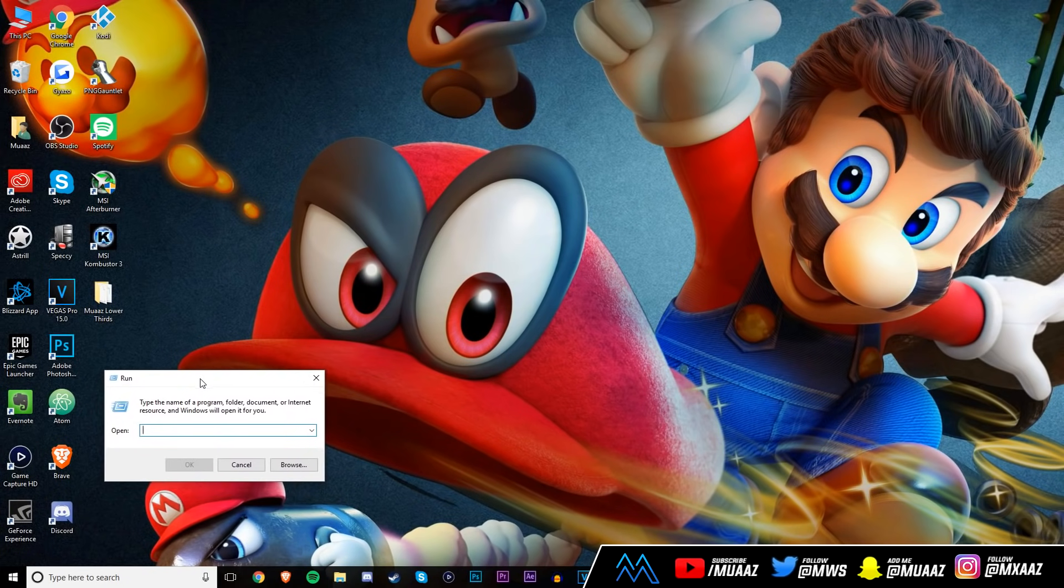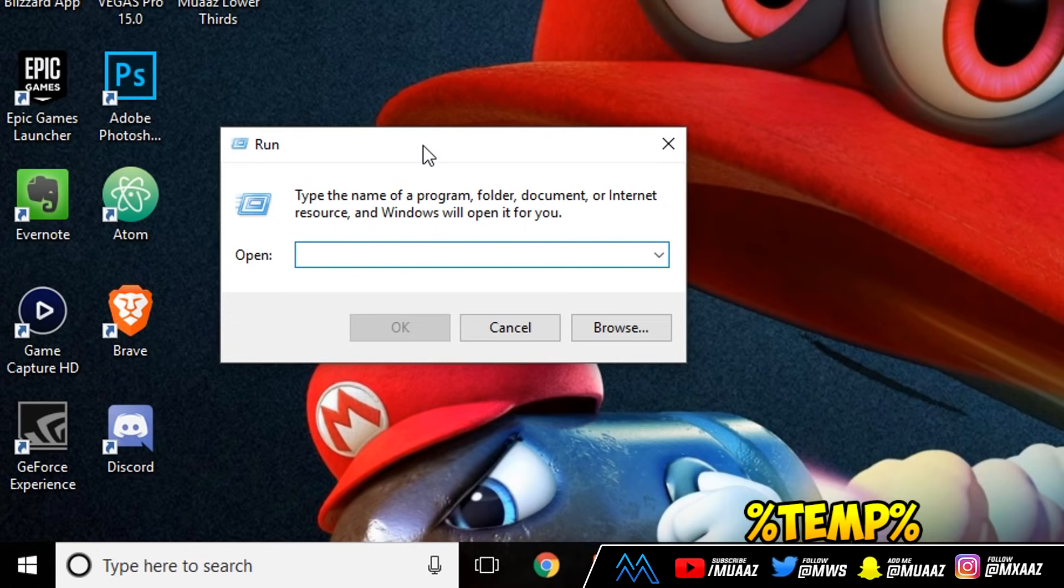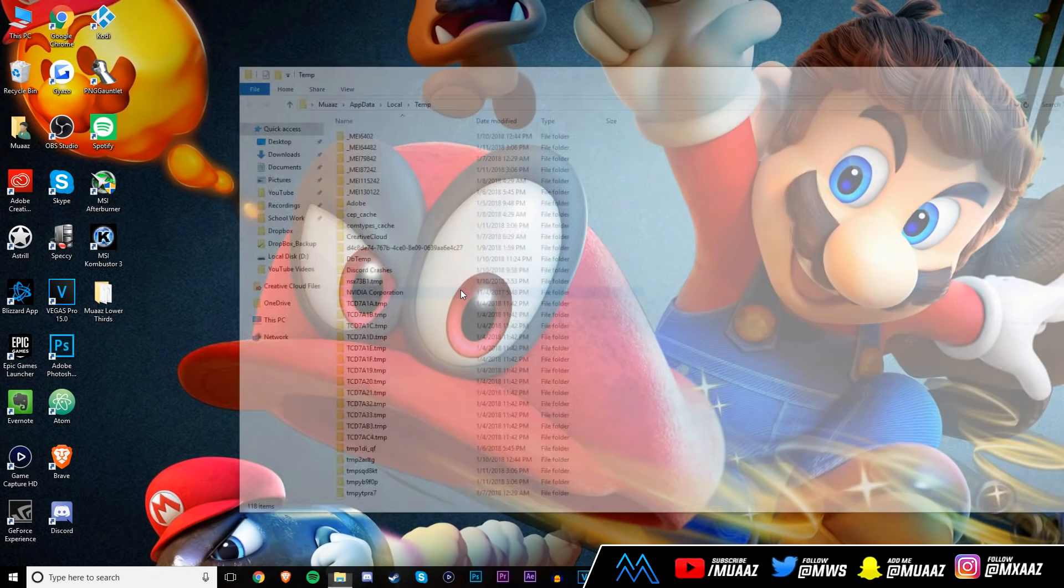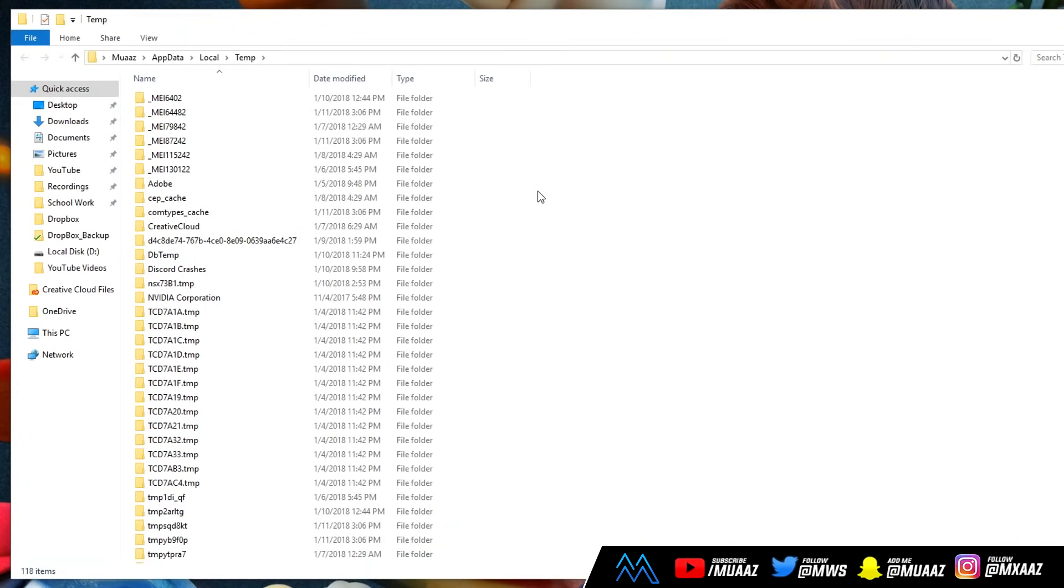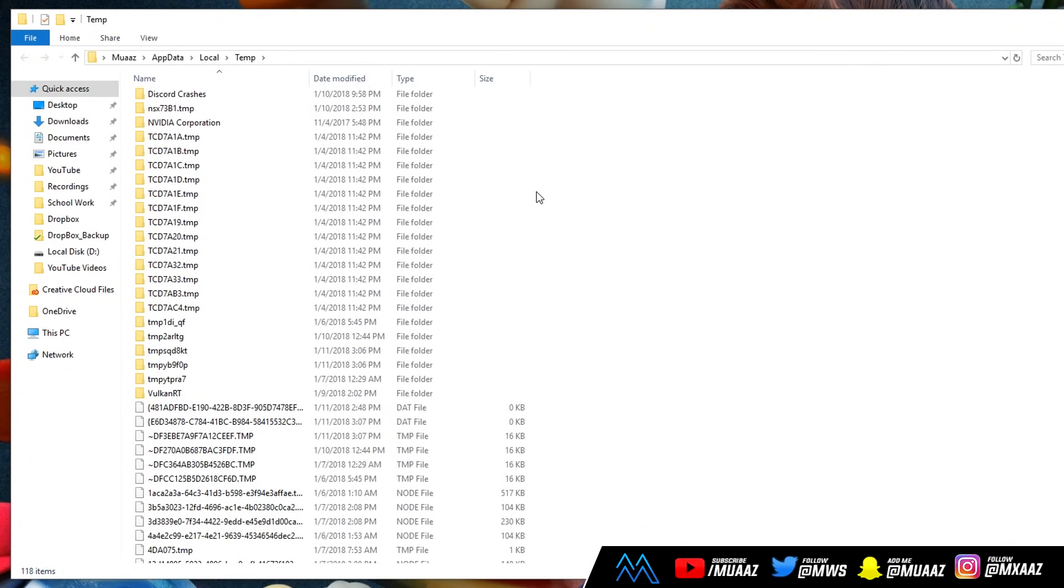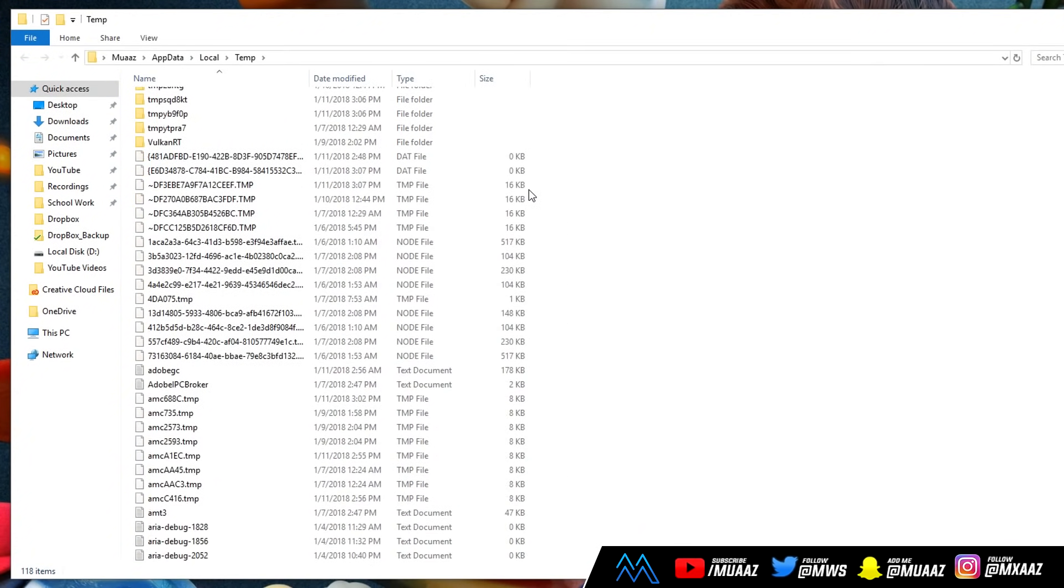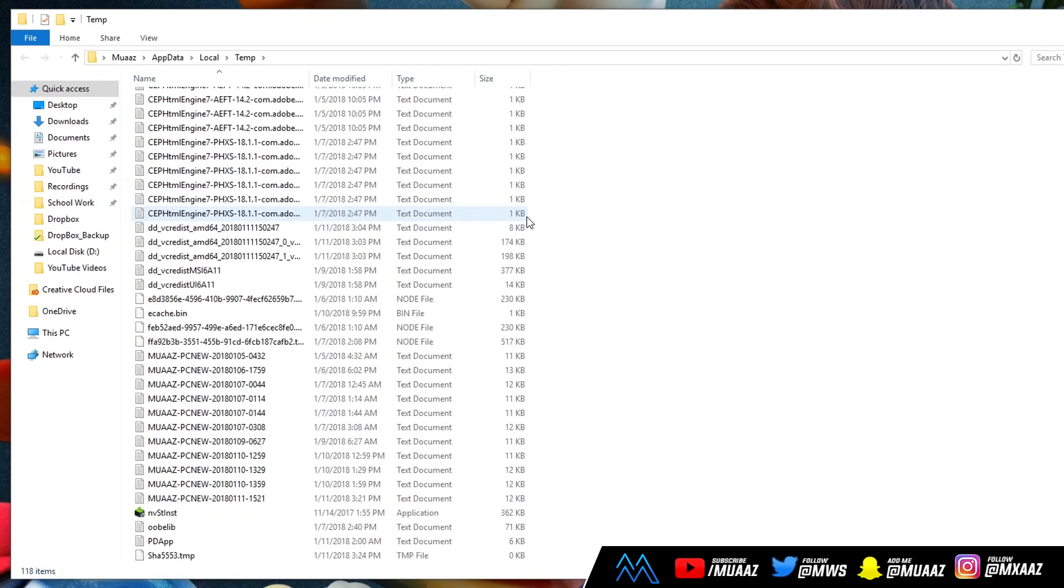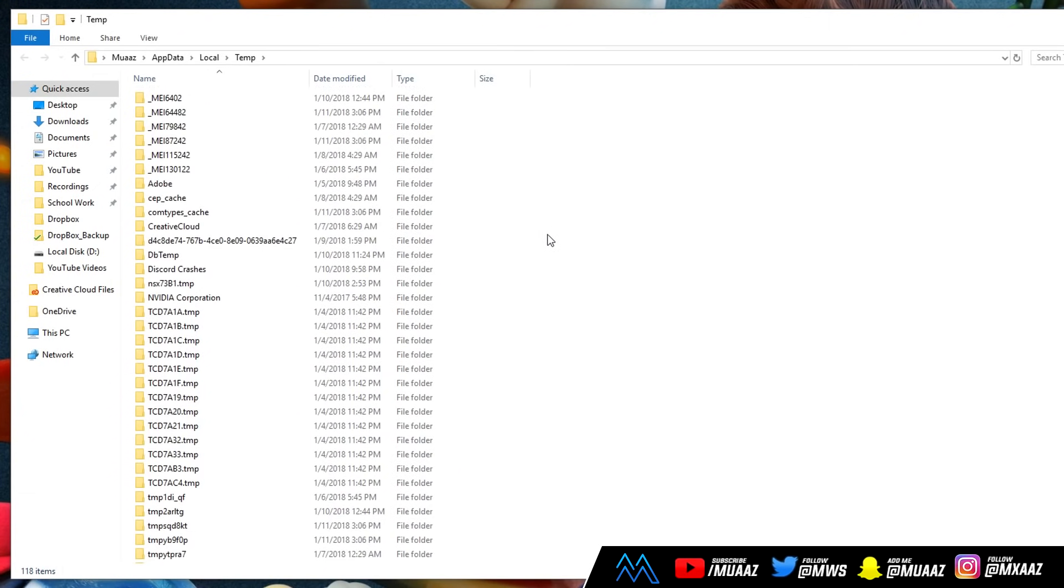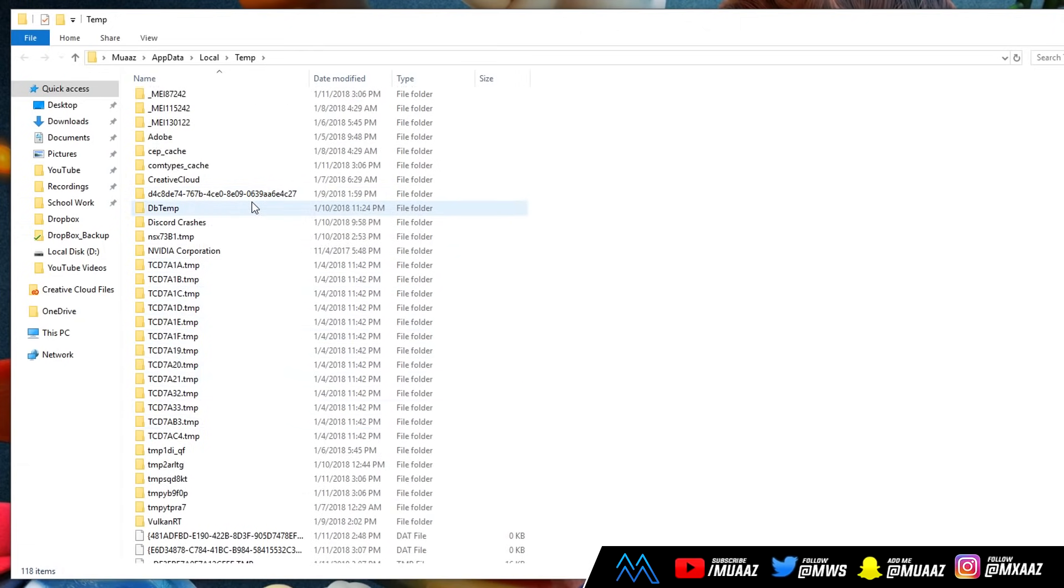So once that does show up, I want you guys to type in the exact same thing you see on your screen right now. It should be the percent symbol, T-E-M-P, and then another percent symbol. Once you do that, either hit OK or tap Enter, and you should get redirected to a file explorer. One thing I do want to clarify is that your names for your files aren't going to be the same as mine, but as long as you do see a ton of random folders and a bunch of weird names and a bunch of .tmp files, then you're in the right place.